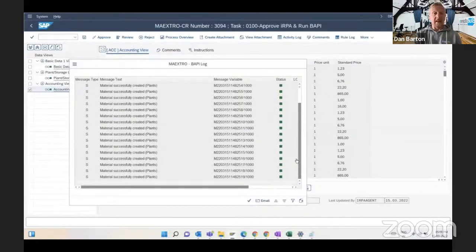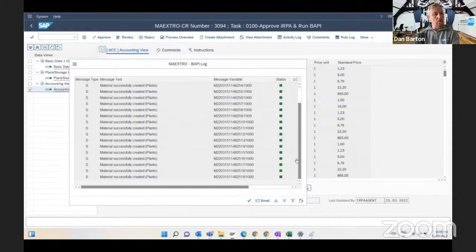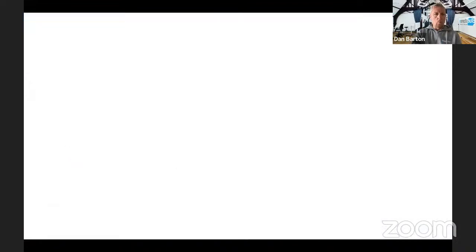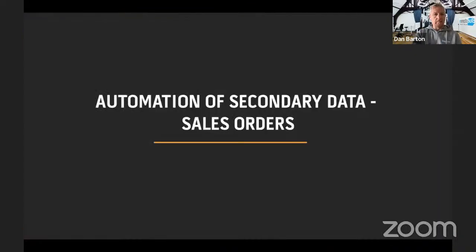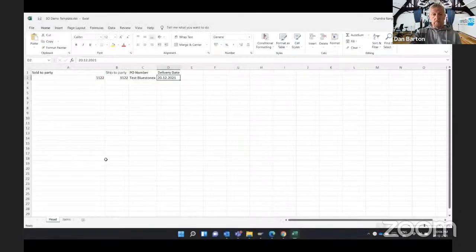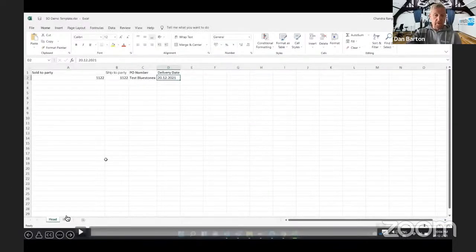If you're using things like LSMWs where IT has to get involved and take ownership of data, this actually moves the ownership of data back into the business, and the technology takes care of the rest. Similarly with secondary data elements — a sales order, for example. I'll play another short video we recorded earlier showing sales order information being processed.